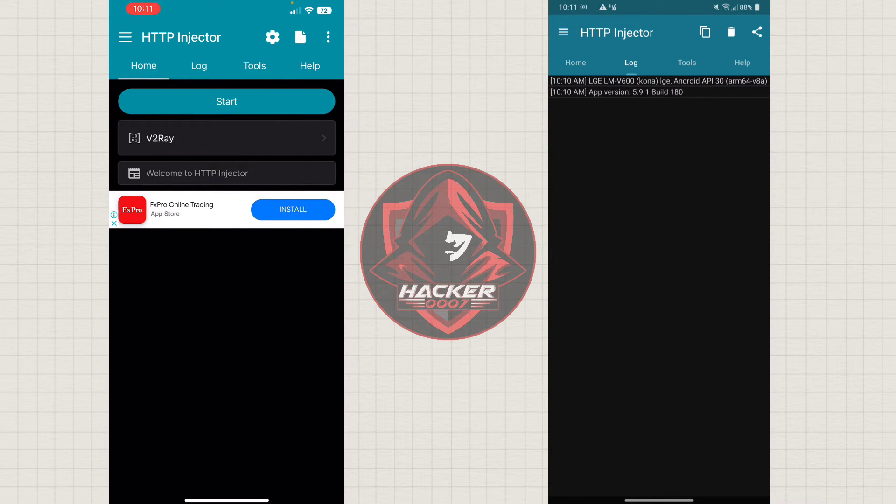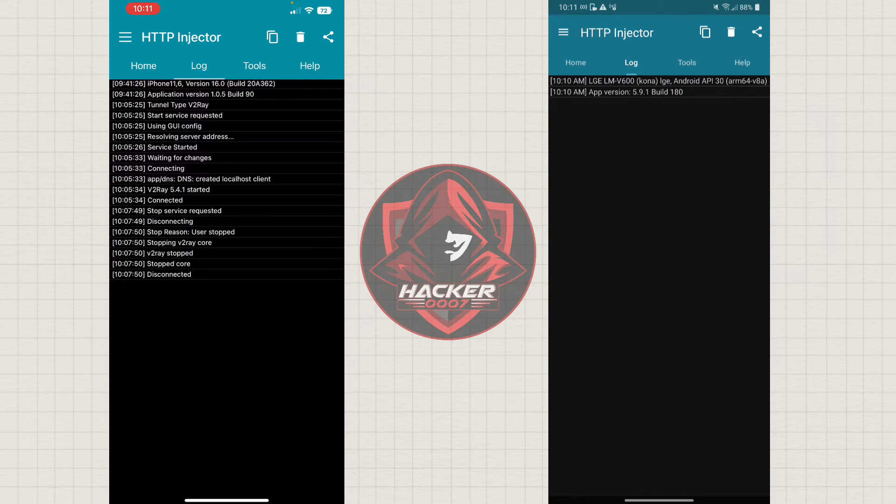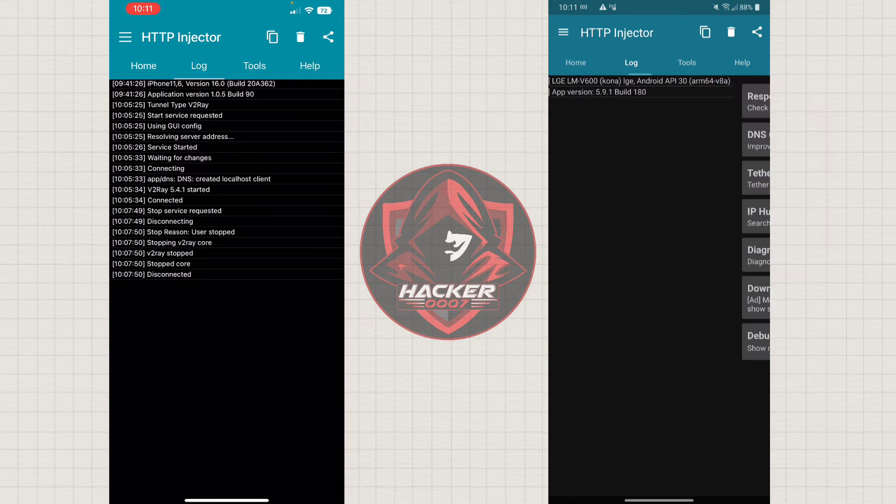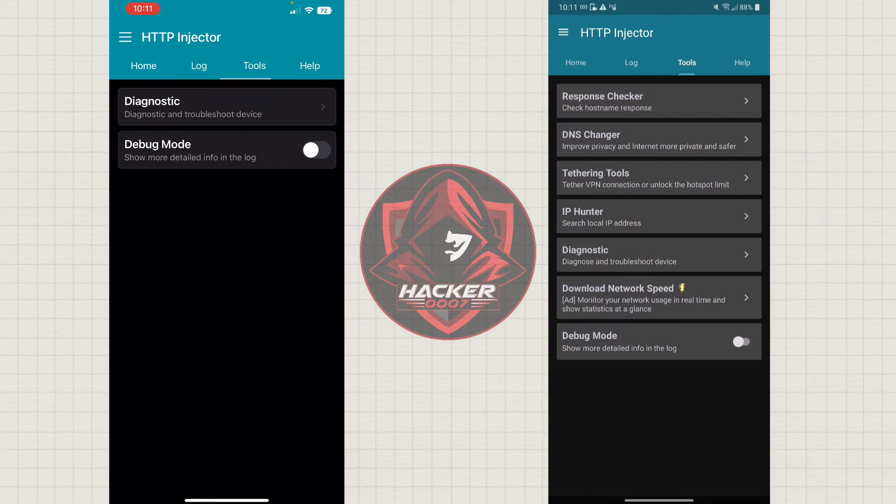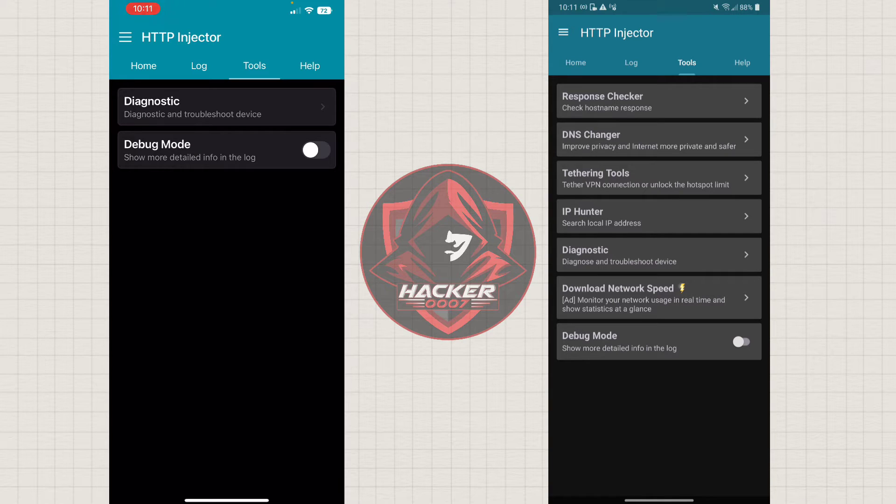Now, the log is pretty much the same. The tools are quite different. Now, on the iPhone, we only have Diagnostic and Debug Mode.